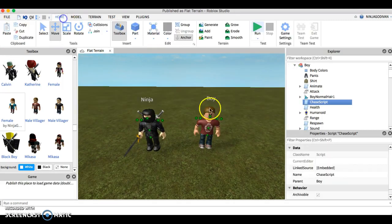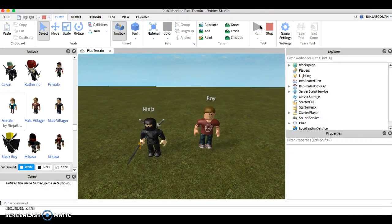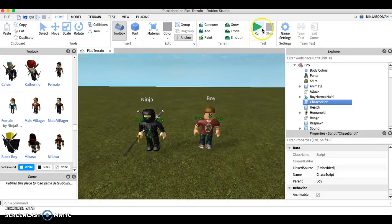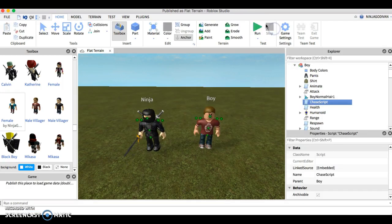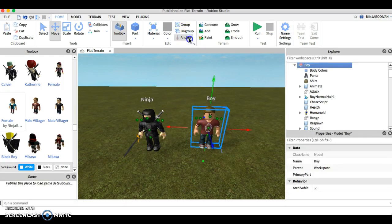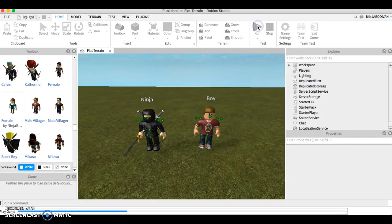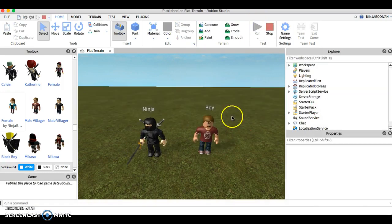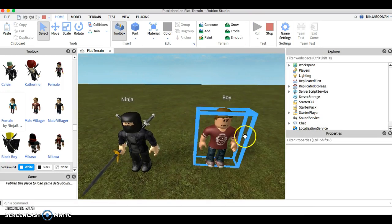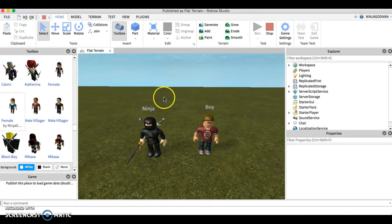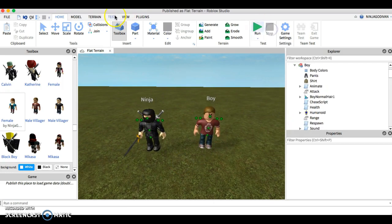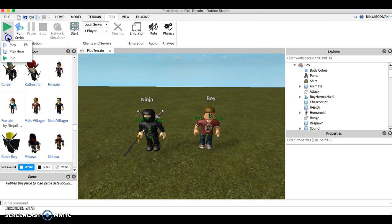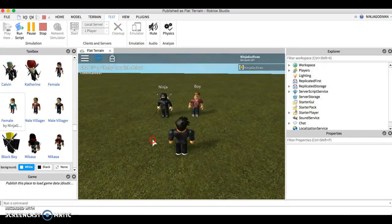God damn it, forgot to unanchor it. Hold on, takes a while. Sorry about that. So notice that those people are not attacking each other. And if I play here, they won't be attacking me.